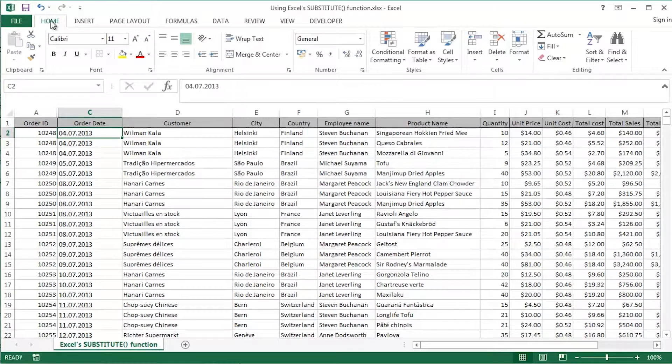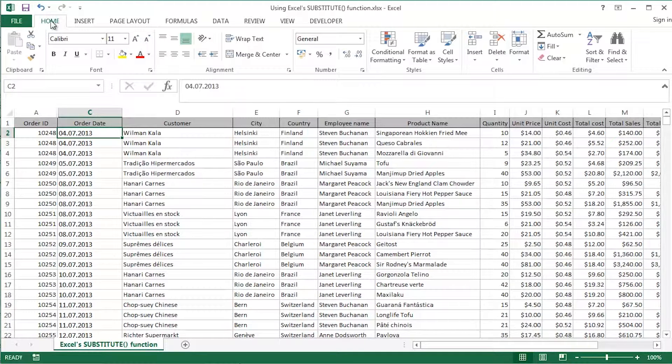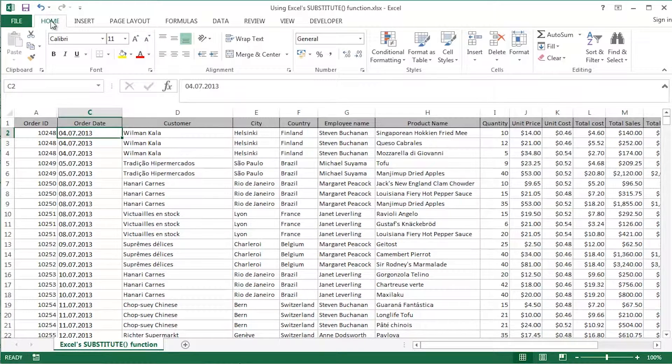I'm going to use my order dates once again. I've downloaded this data, created some sample data from some system. For example, the order dates have come down in an inappropriate way, with full stops between the DD and the MM and the YYYY.